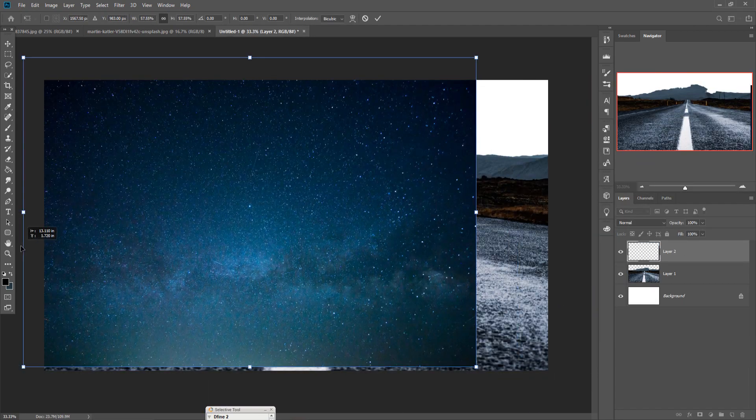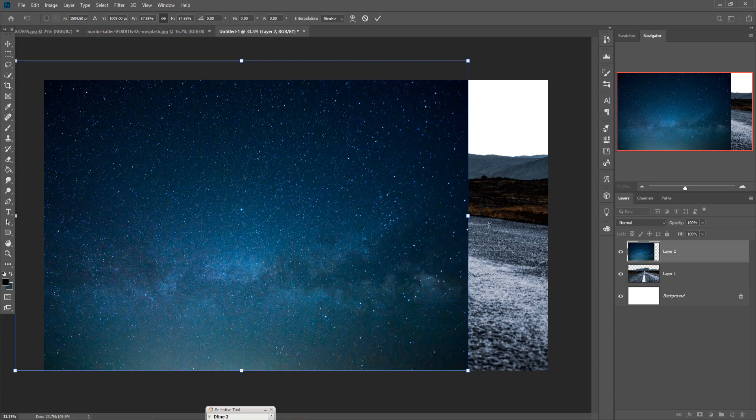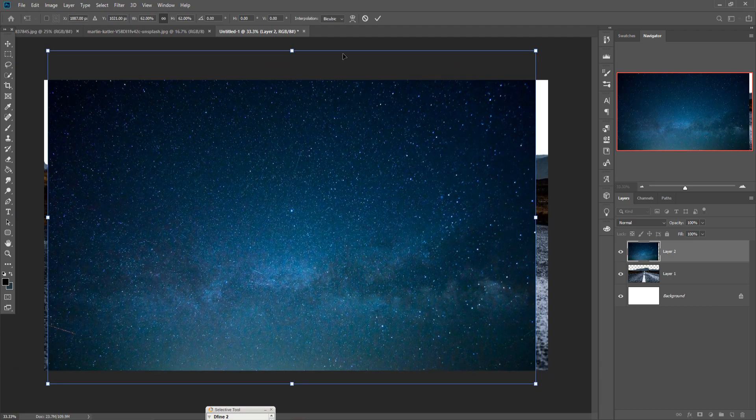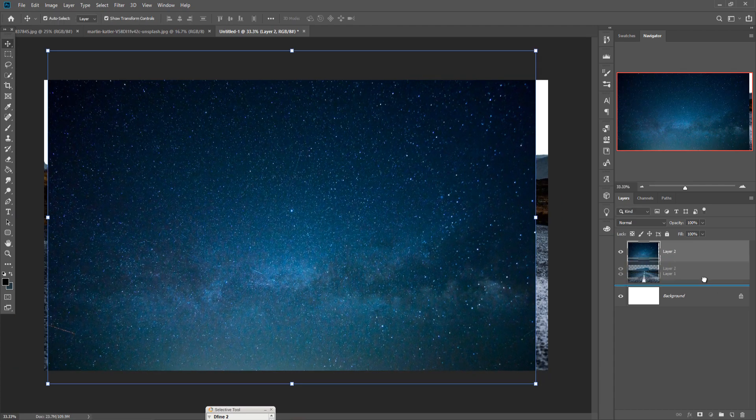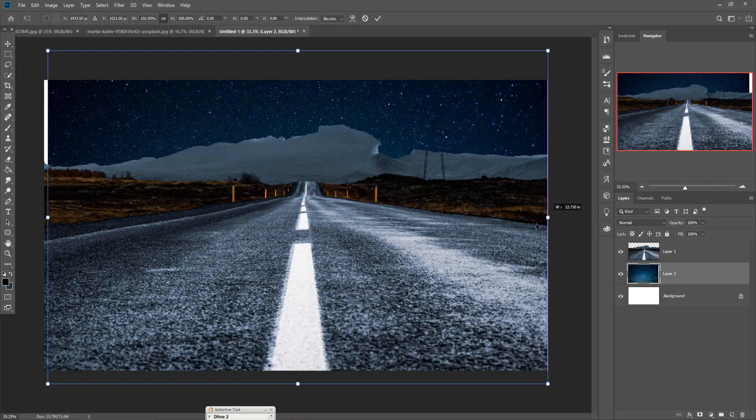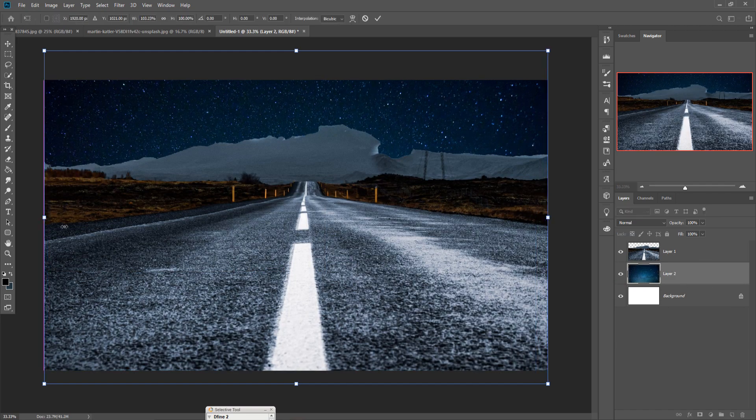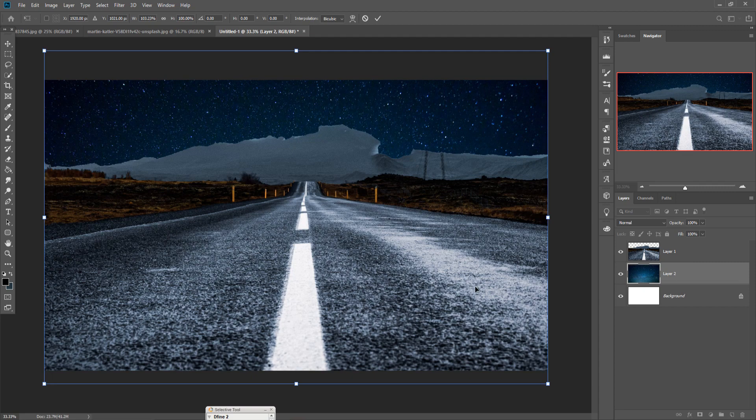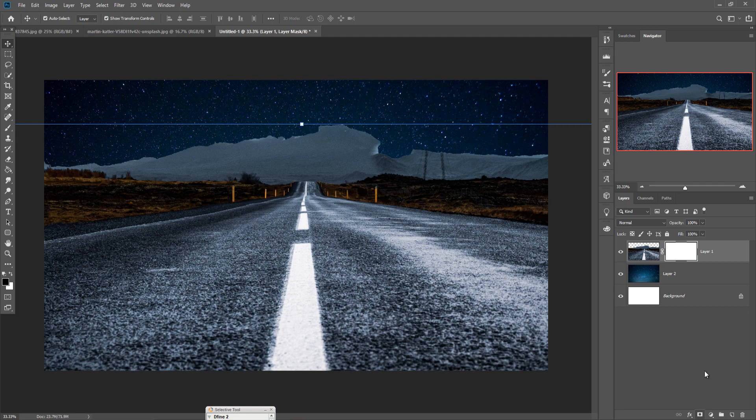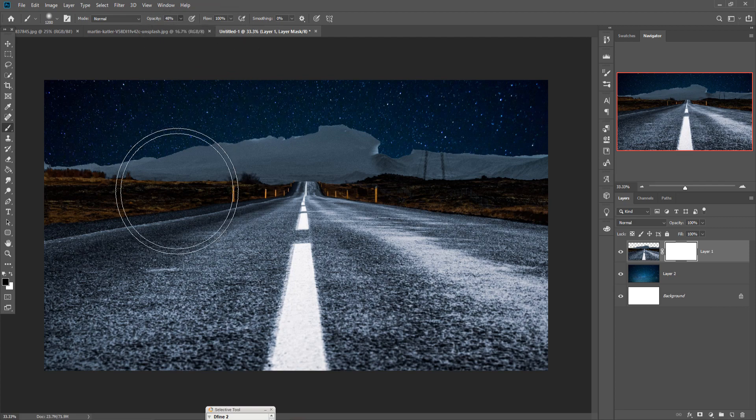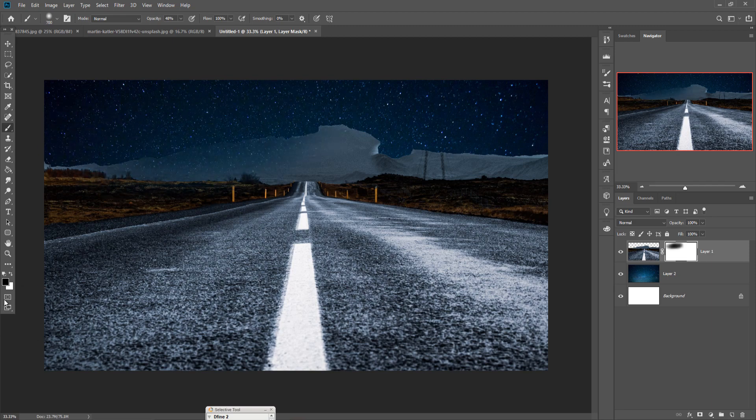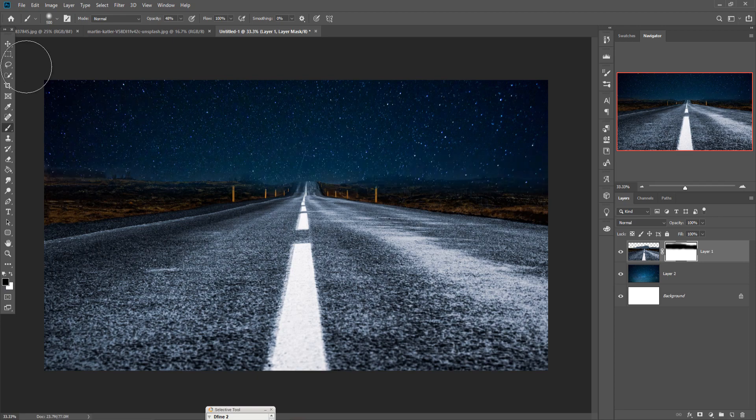Place this image behind the road. Select your road image and go to mask layer brush and make opacity this time 48 percent. Adjust the size of your brush by pressing bracket key and apply this. Make sure that your foreground color must be black.